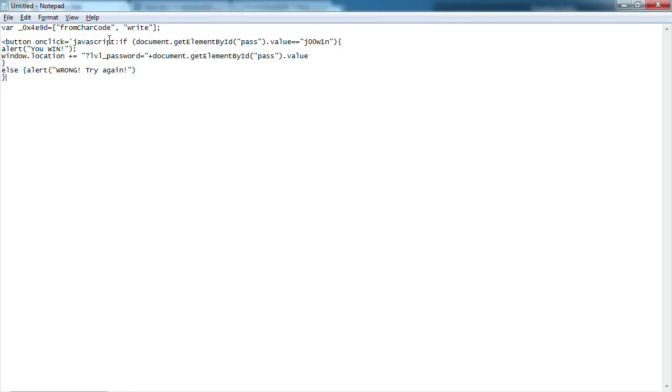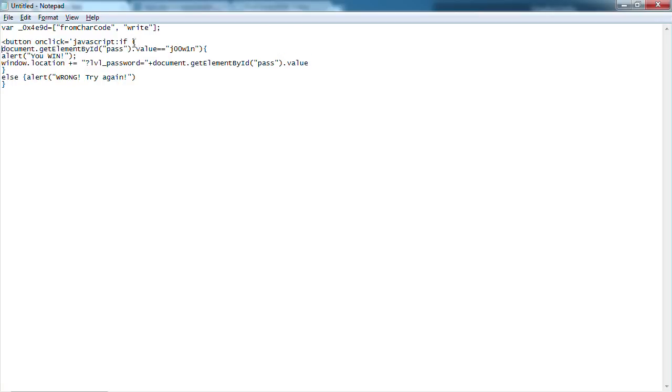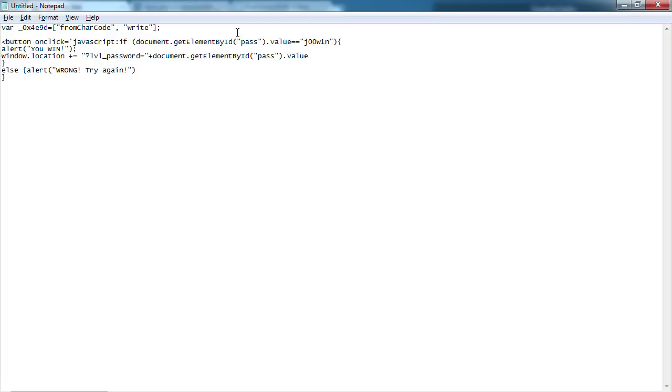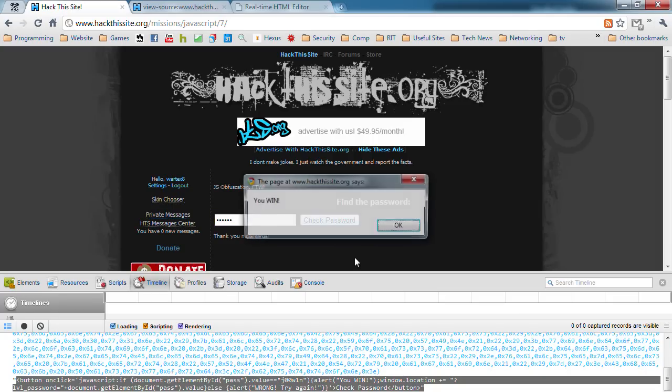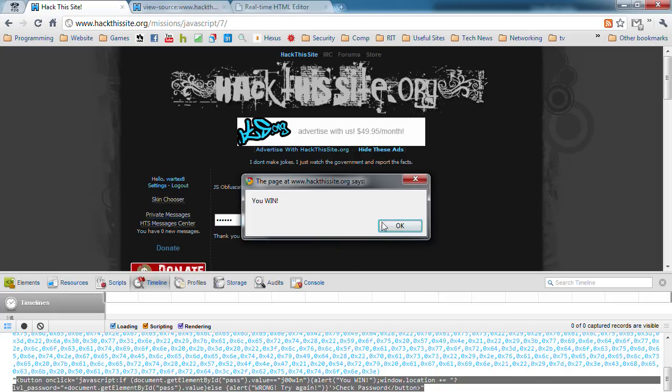On click, it's going to do, if the document.password equals the value this, then it's going to alert you win. And that is it. Boom. Boom. You win. And that right there is all of the JavaScript challenges.